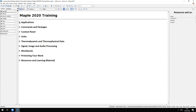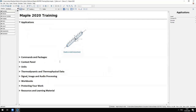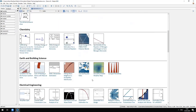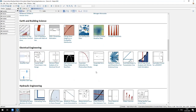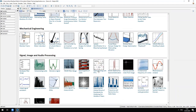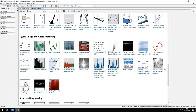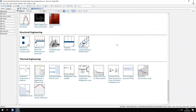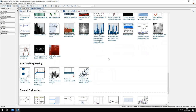First, I want to show everyone a few applications to give a sense of what a complete Maple worksheet looks like. Maple is used literally everywhere by everyone — we have a very diverse body of users, from aerospace engineers and chemical engineers to people in earth and building science, electrical, hydraulics, mechanical, signal, image and audio processing, structural engineering, thermal engineering, and much more.